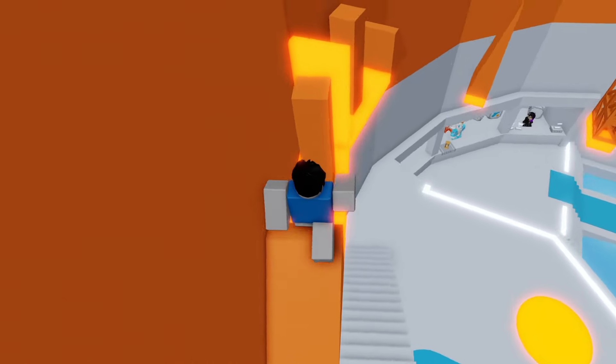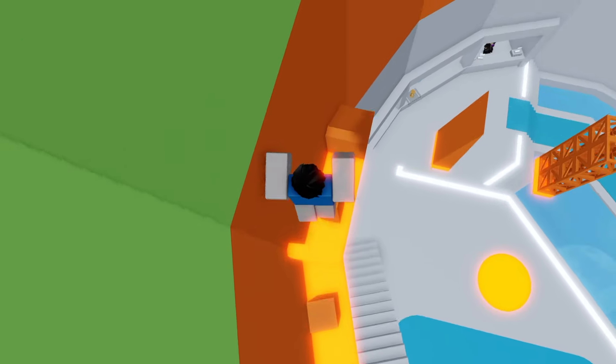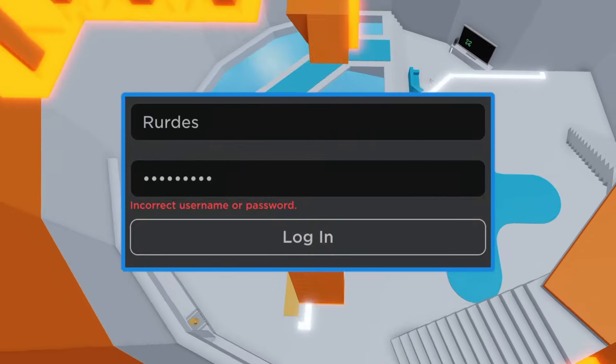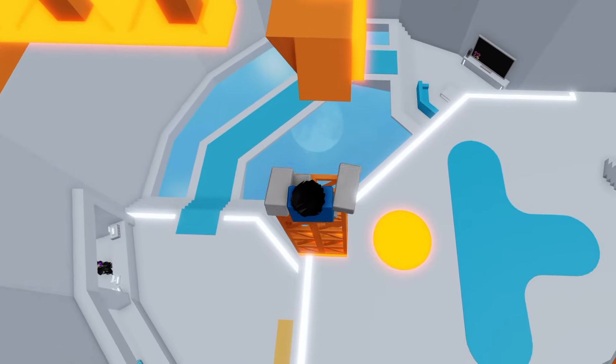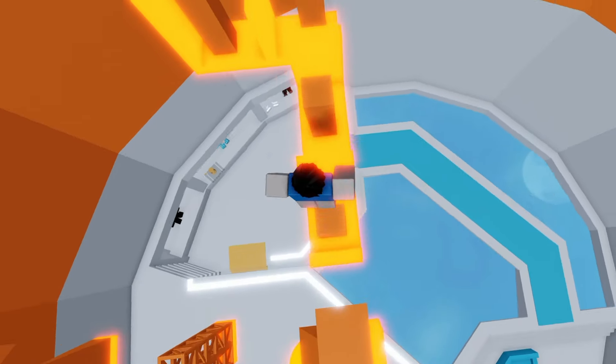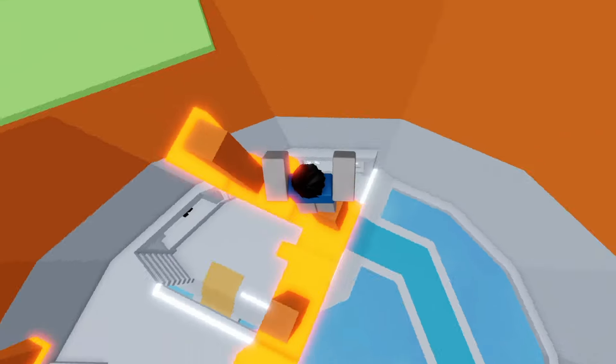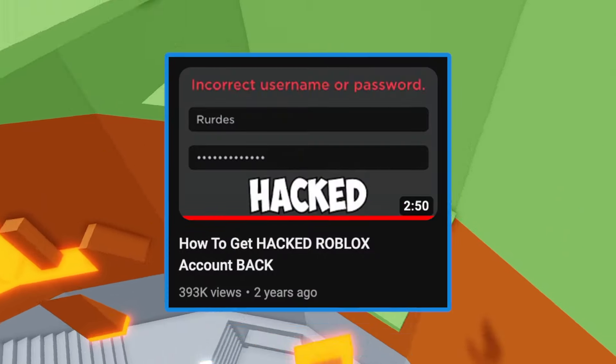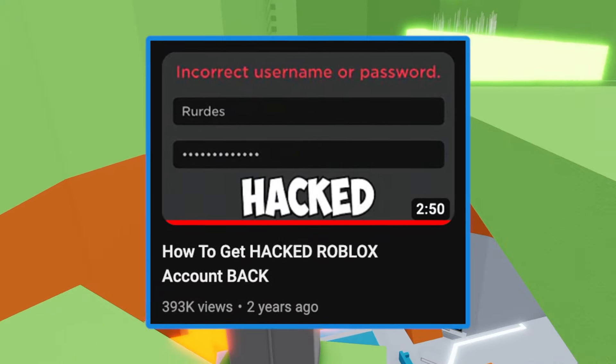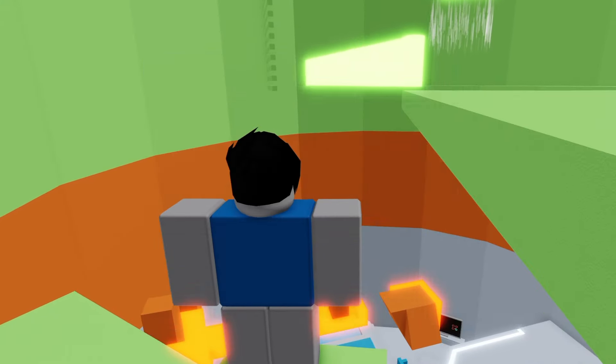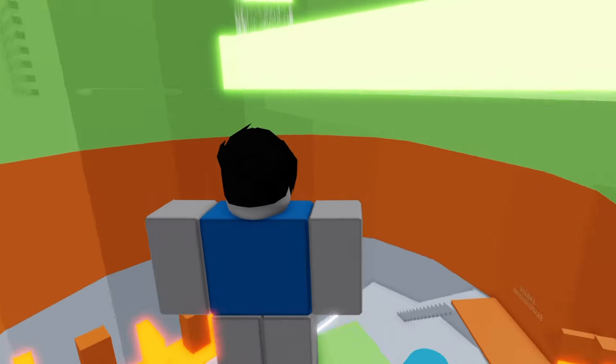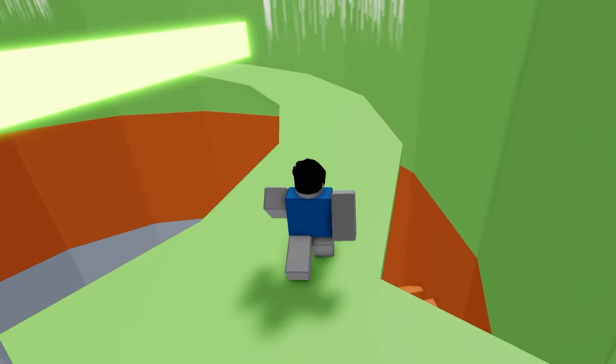In this video, I'm going to be showing you guys how to get your hacked Roblox account back. You don't even need any evidence, all you have to do is follow my steps. I made a video just like this around two years ago, but I got a ton of you guys asking questions down below, which I'll try and answer all of them in this video.